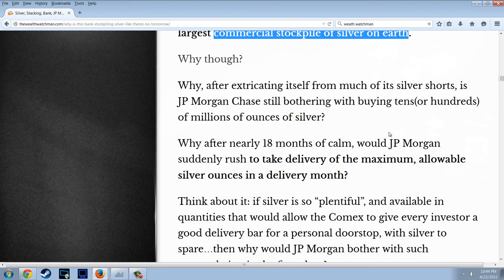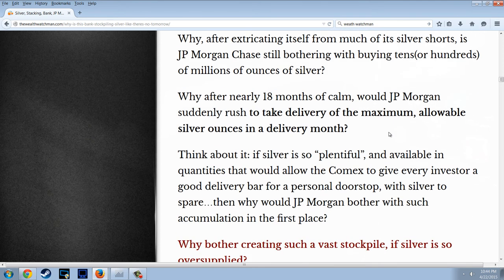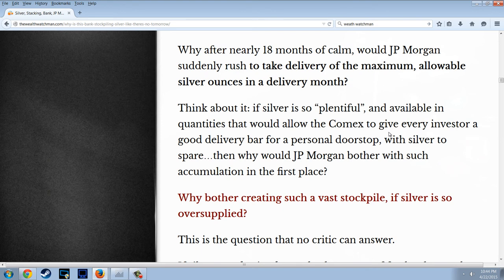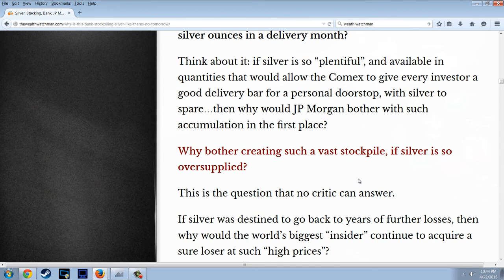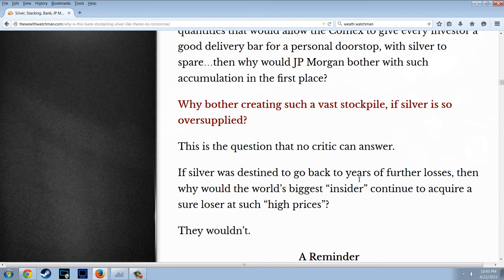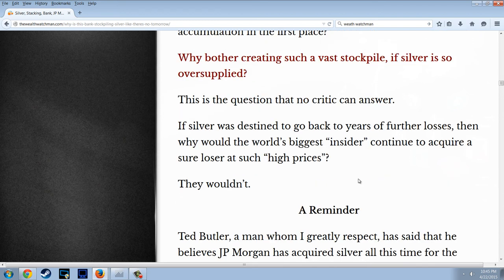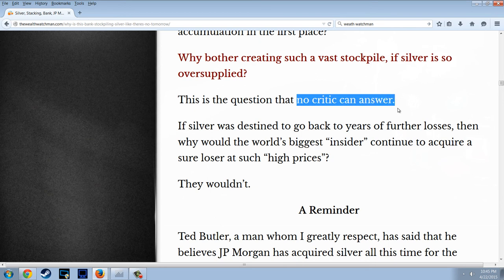Why, after extricating itself from much of its silver shorts, is J.P. Morgan Chase still bothering to buy tens or hundreds of millions of ounces of silver? Why, after 18 months of calm, would J.P. Morgan suddenly rush to take delivery of the maximum allowable silver ounces in a delivery month? Think about it — if silver is so plentiful, then why would J.P. Morgan bother with such accumulation in the first place? Why create such a vast stockpile if silver is so oversupplied? This is the question that no critic can answer.